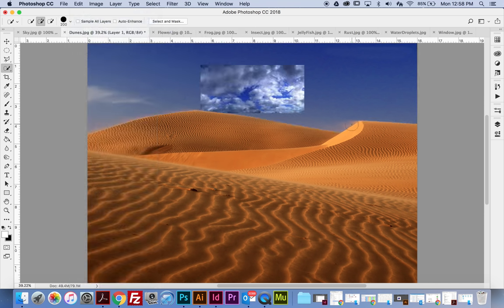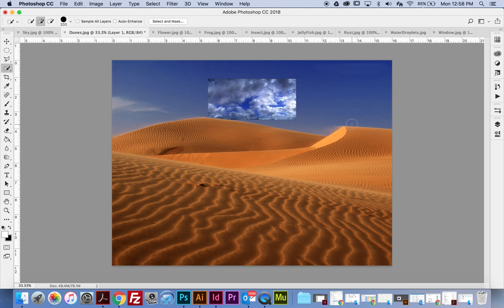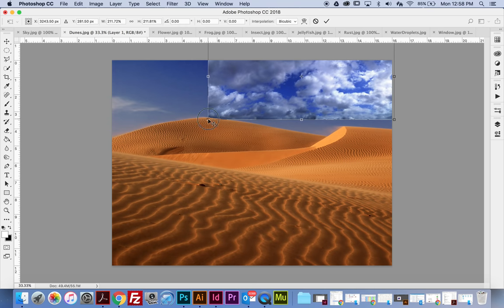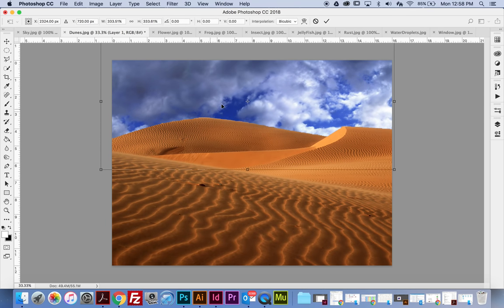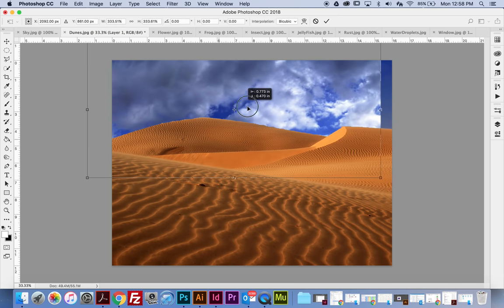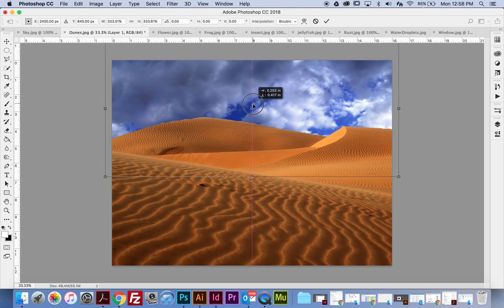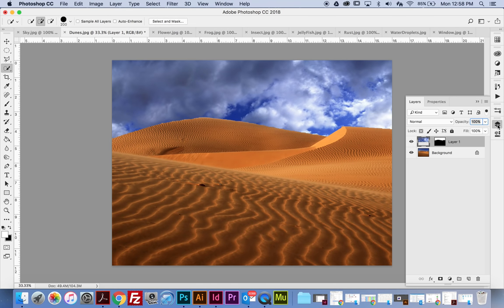Now it looks really small. I'm going to use the shortcut Command T for transforming. Notice I have this bounding box. I'm going to hold down Shift and pull from the corner — still holding Shift while I pull from the other corner. Notice it's only going to place that sky into the selected area because I used Paste Into. When done, I can hit the check mark or Enter. Over in the Layers panel, it automatically created a mask when I made that selection.